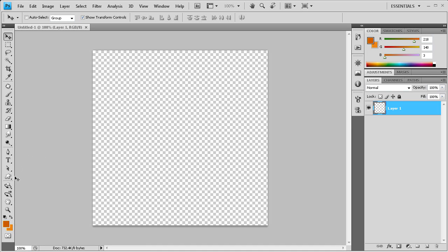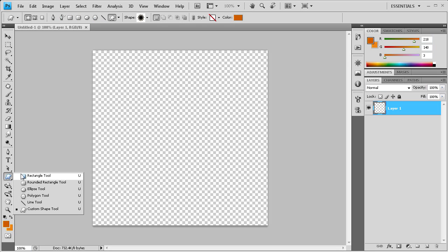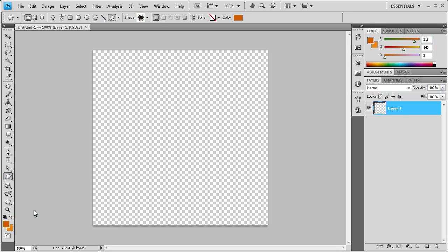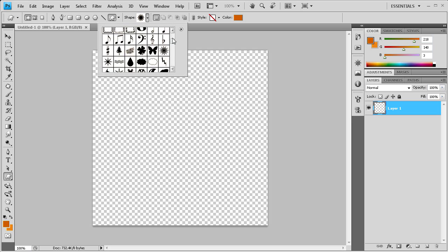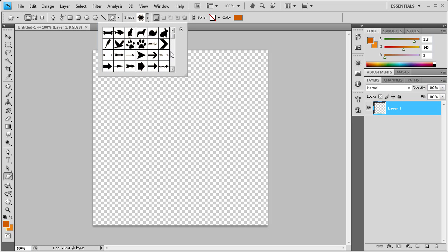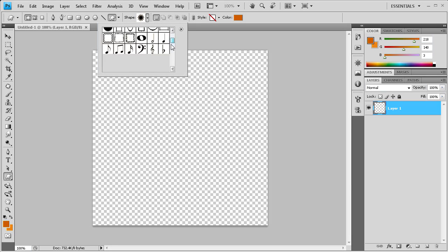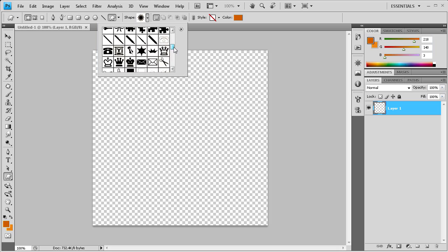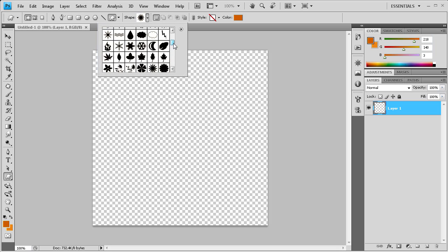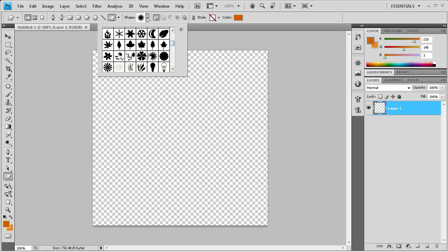Once we have that we're going to go down to our custom shape tool which is right here. If you don't see that you can hold down on this and go down to custom shape tool. This is going to give us the basis for our sunburst effect. Click on this little tab right here and scroll down. Here are all the shapes that Photoshop offers you to use.